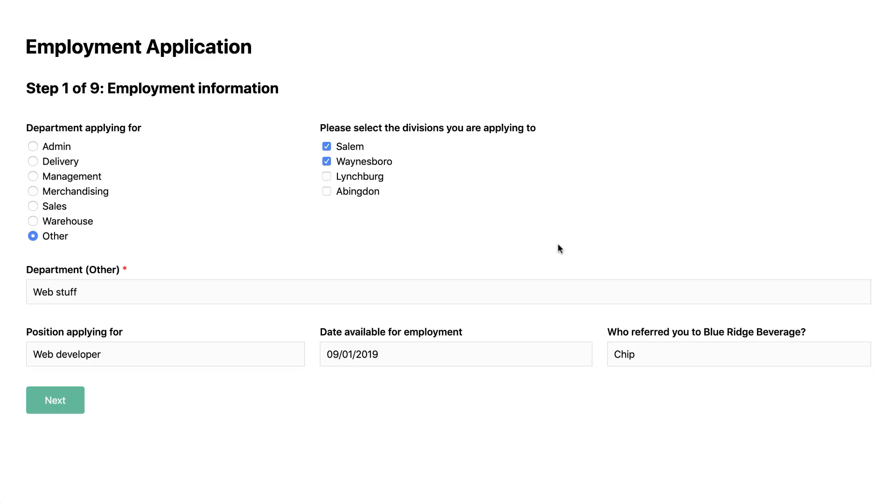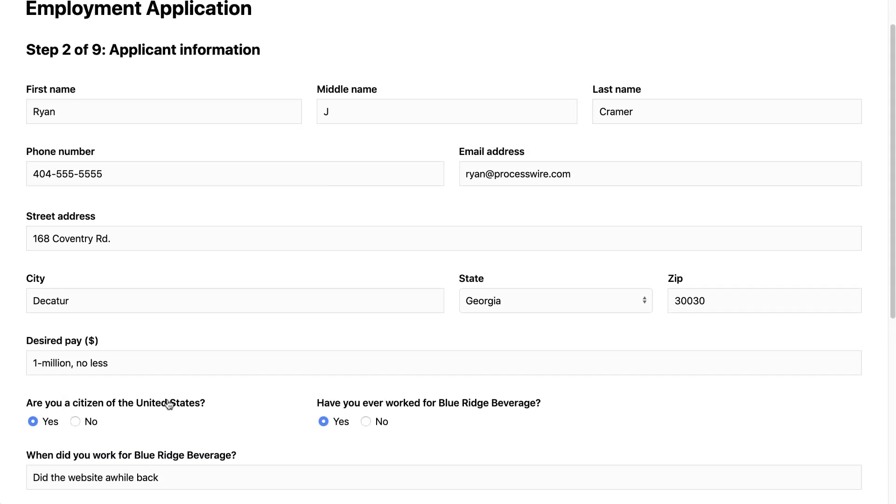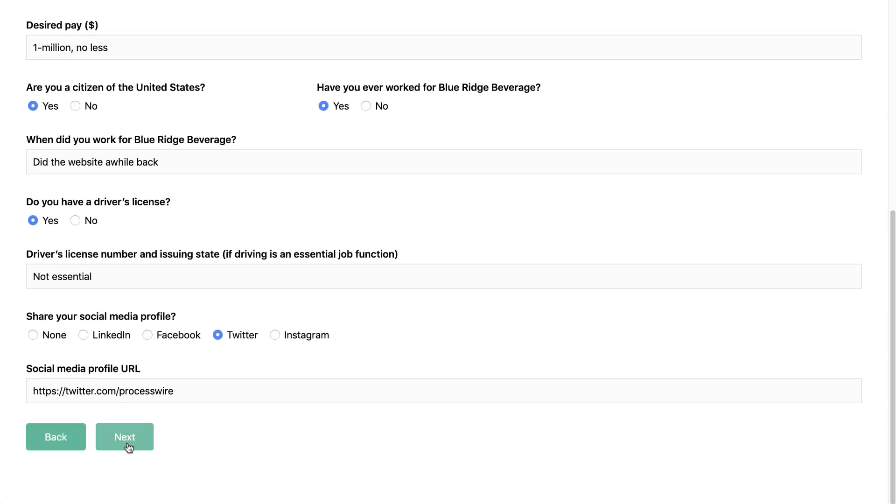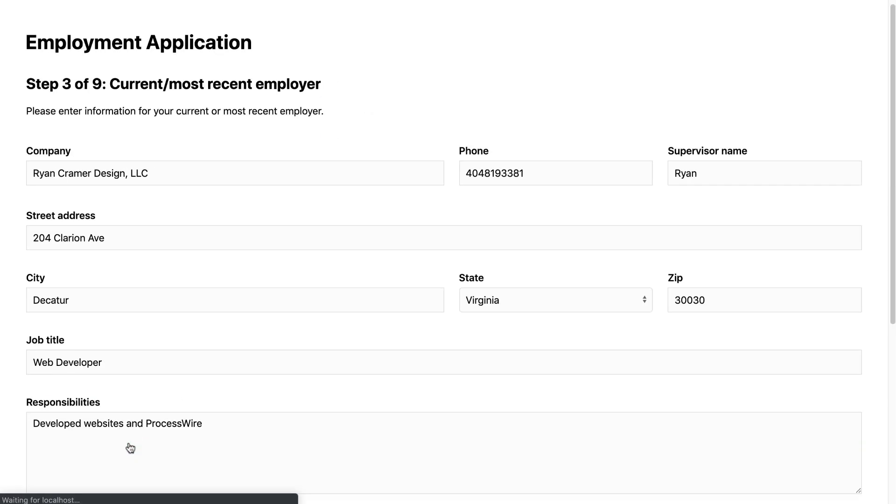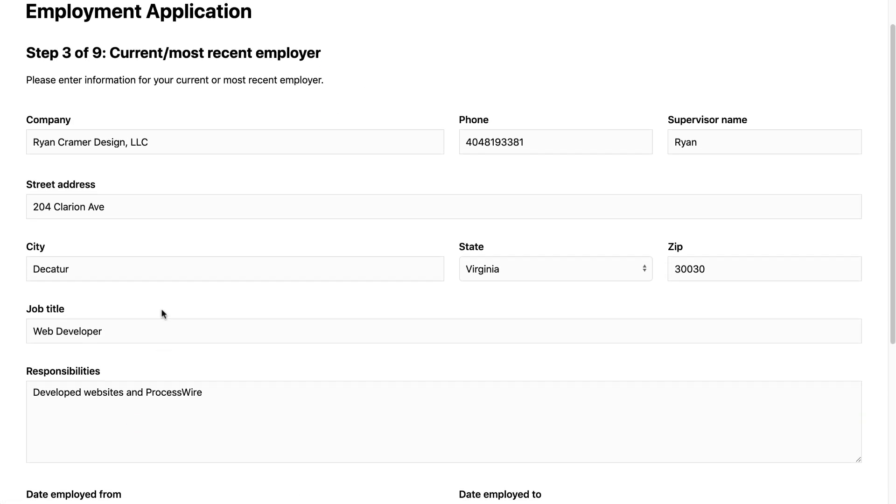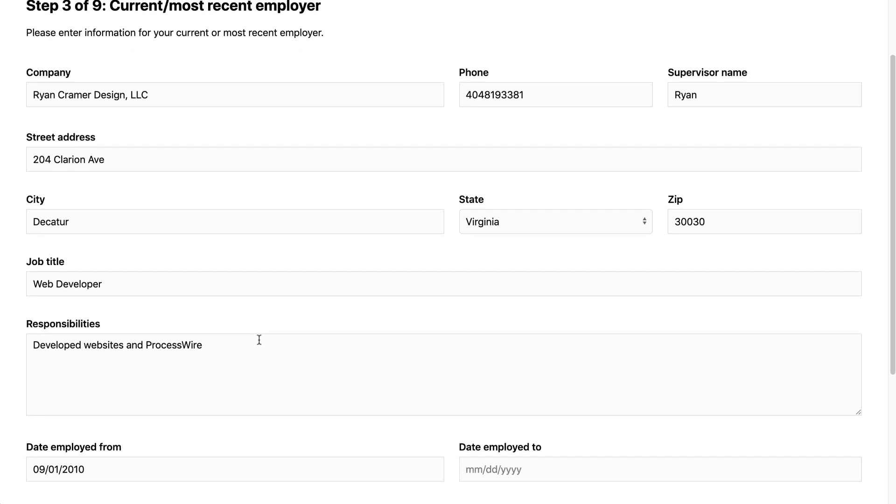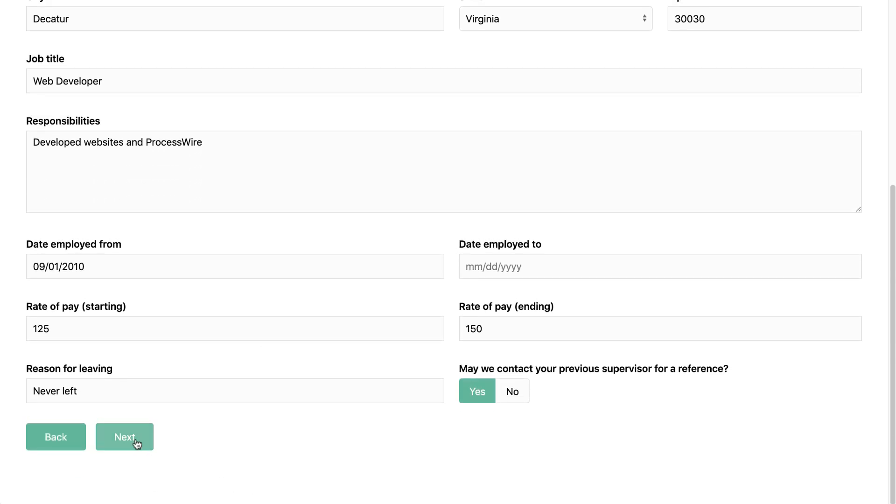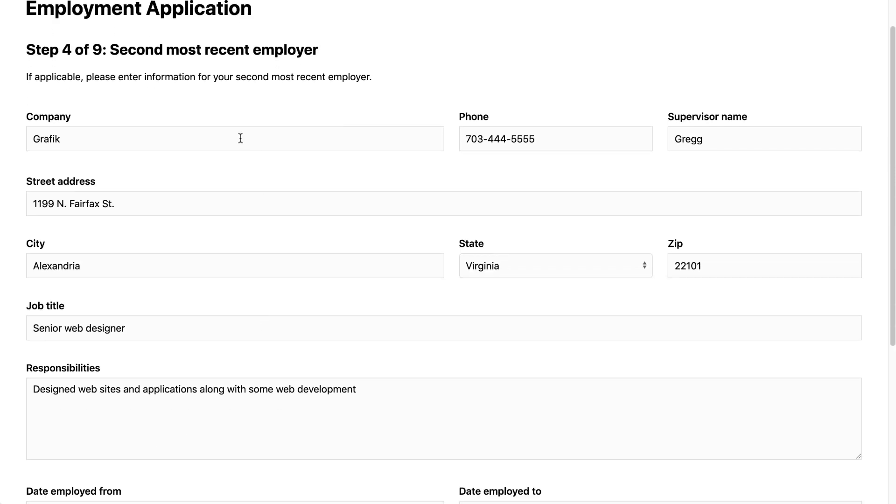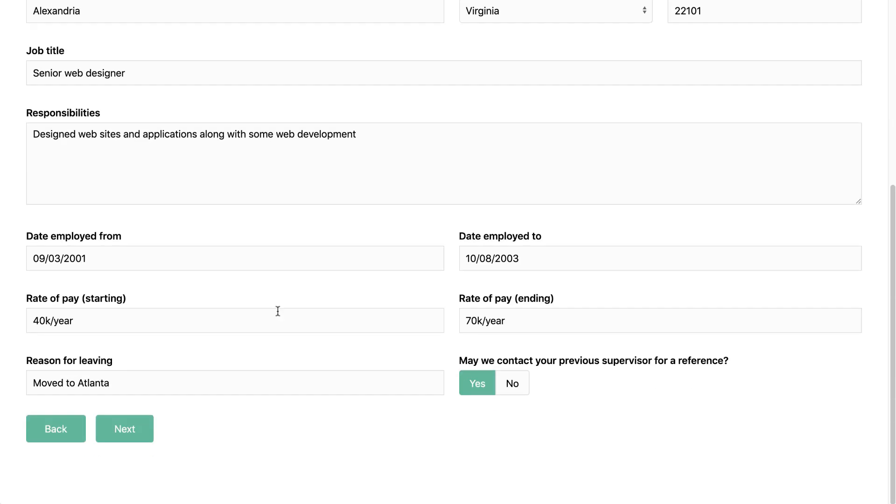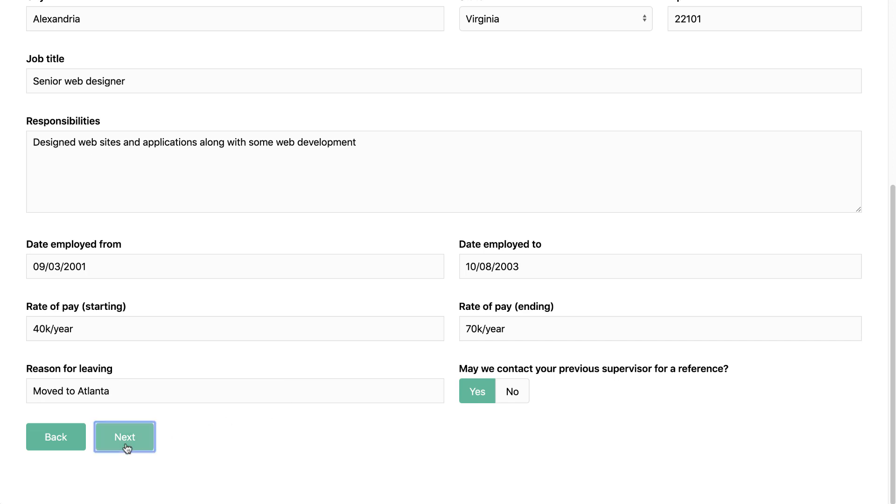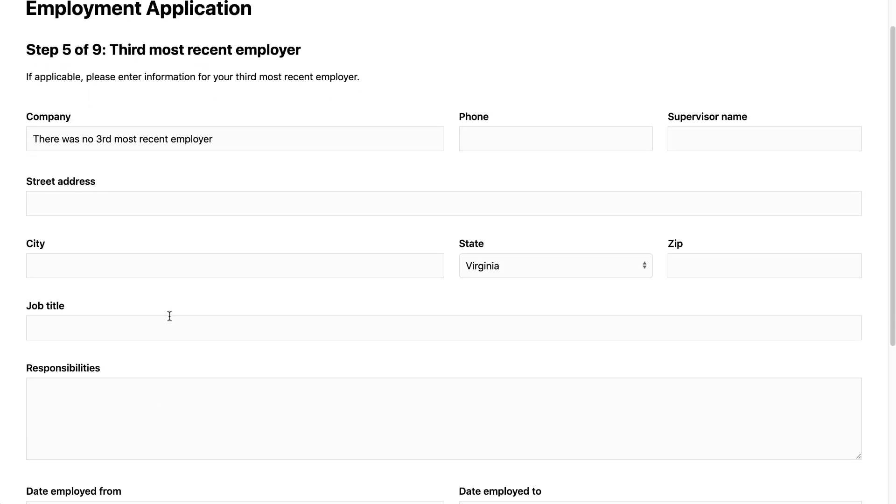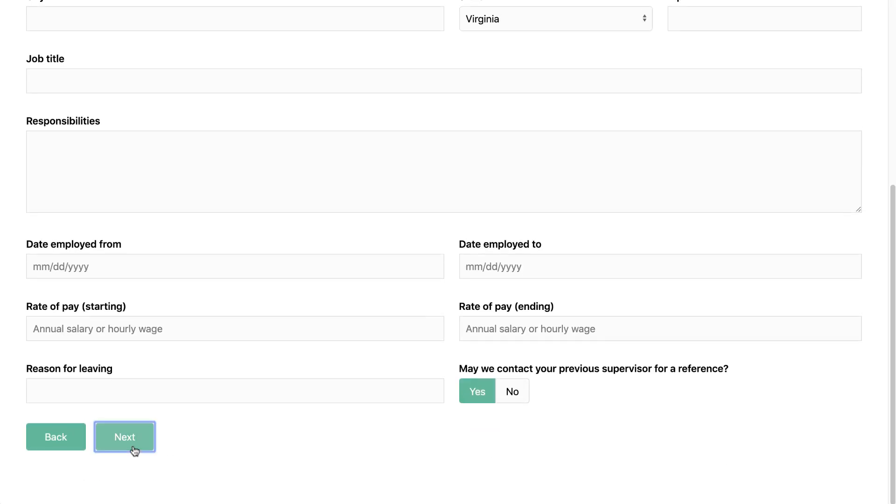And I've already filled out most of it so I'm just going to click through it so you can see it. So you can see this is our address form that we've got here embedded within. There it is again. You've got one for each employer. And yet again.